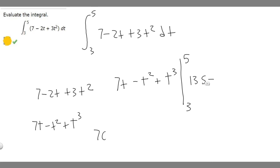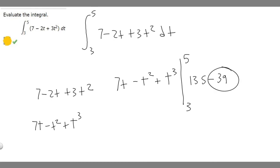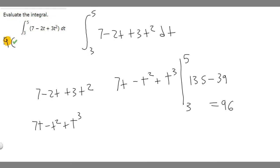We've got both of our values, so now we just subtract. 135 minus 39 is going to be 96. So the answer to this problem is 96.